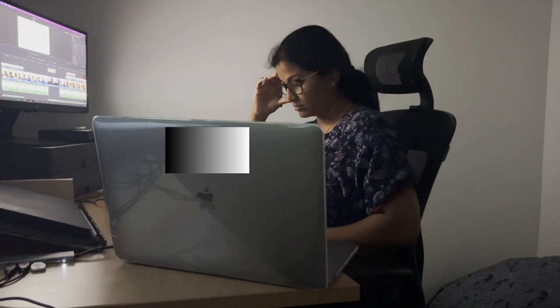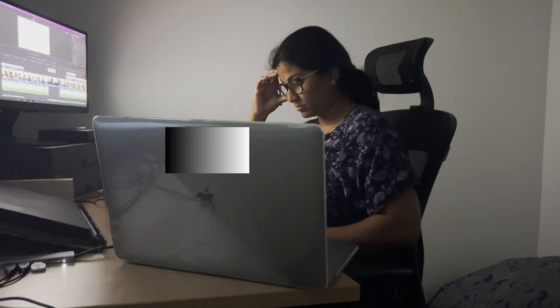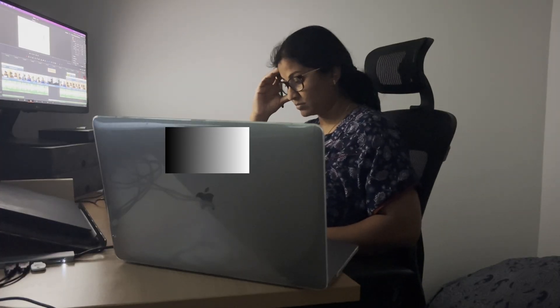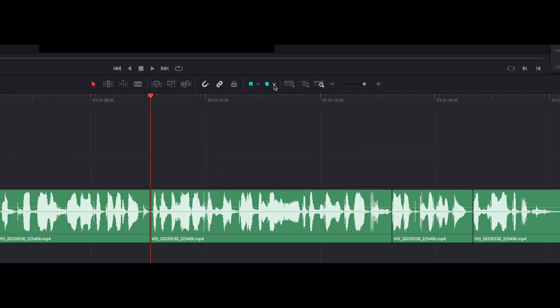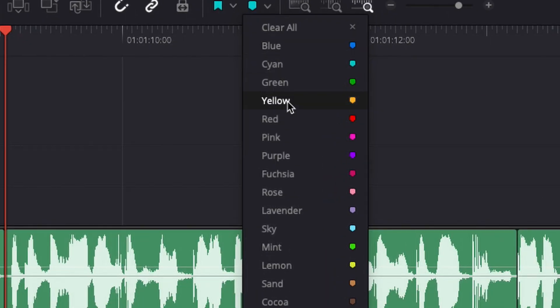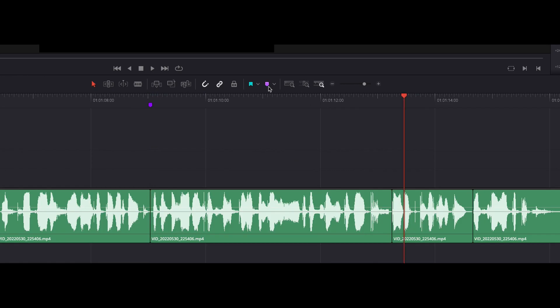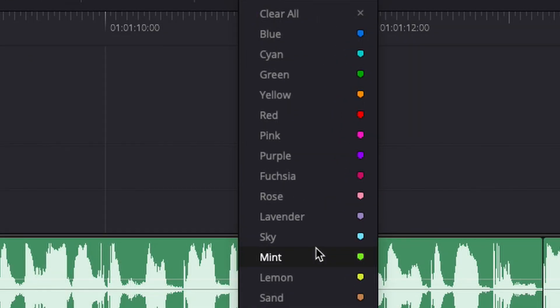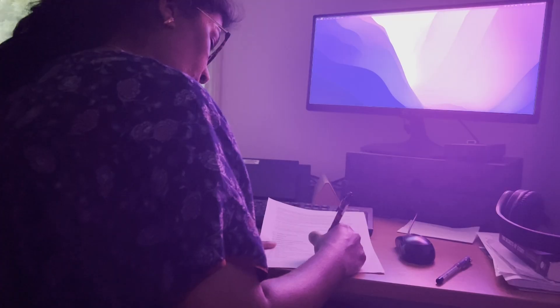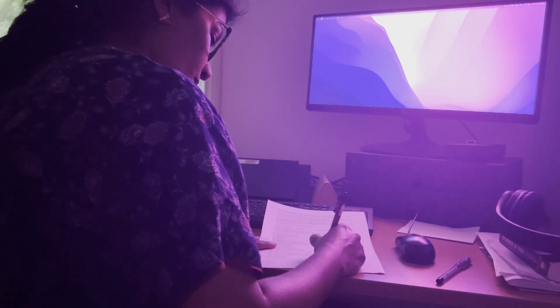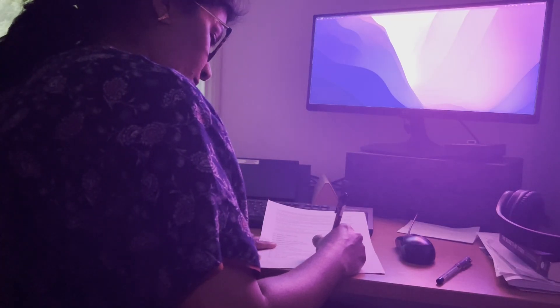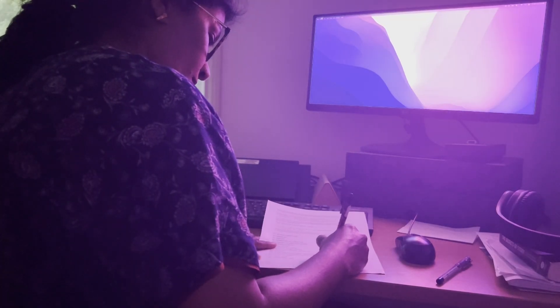If you are not sure what to add in a particular place or if you need to film the b-roll, leave that part, add a bookmark and keep going until you reach the end. You can write down what you have planned to record.